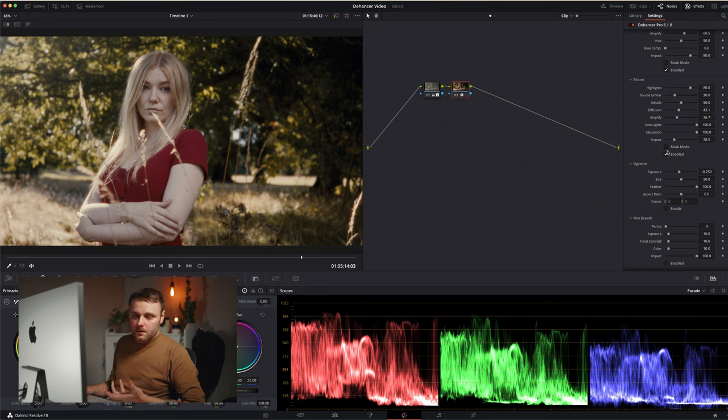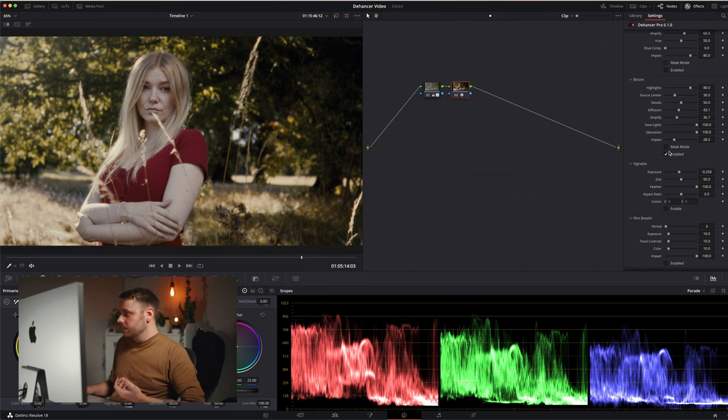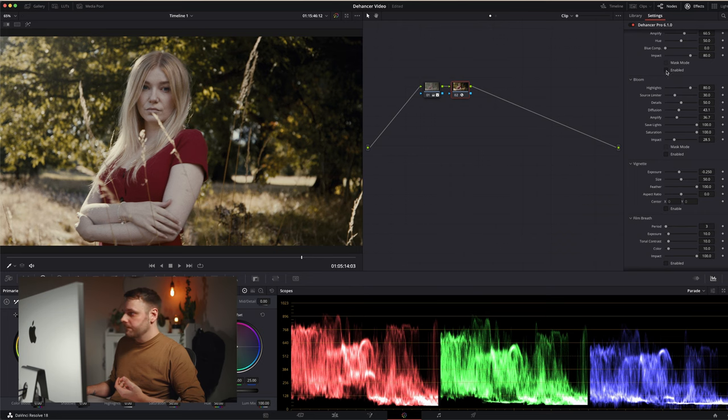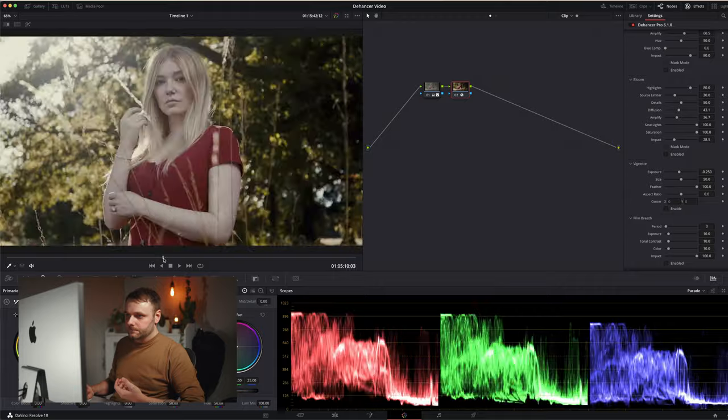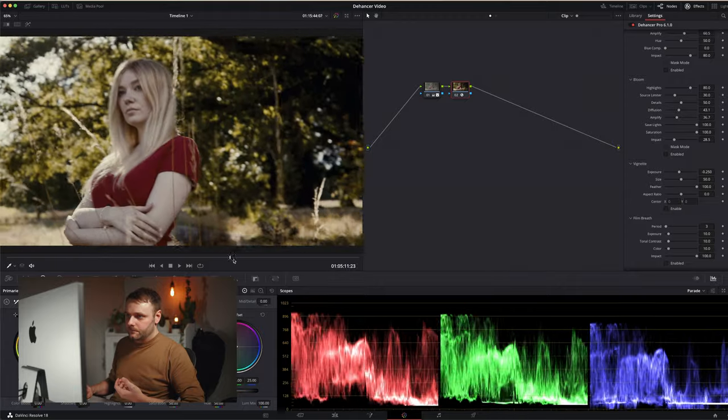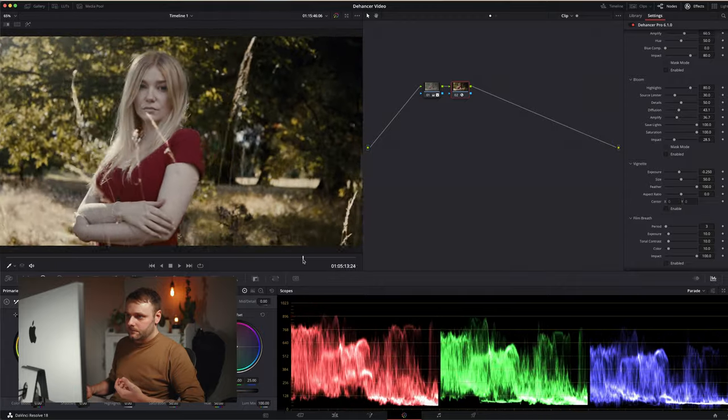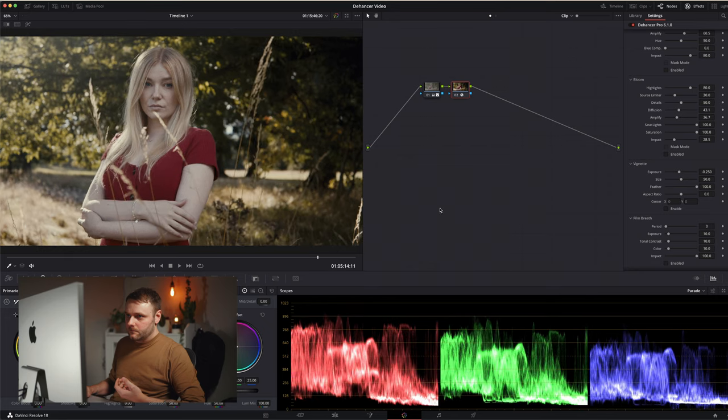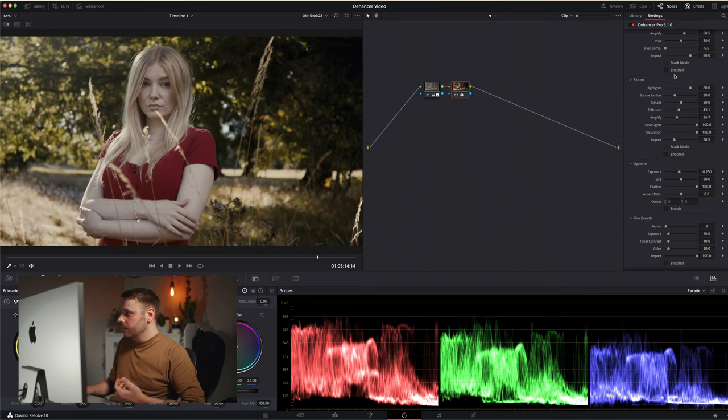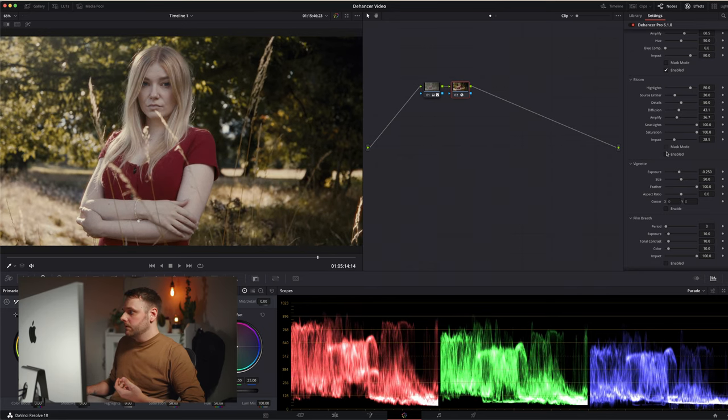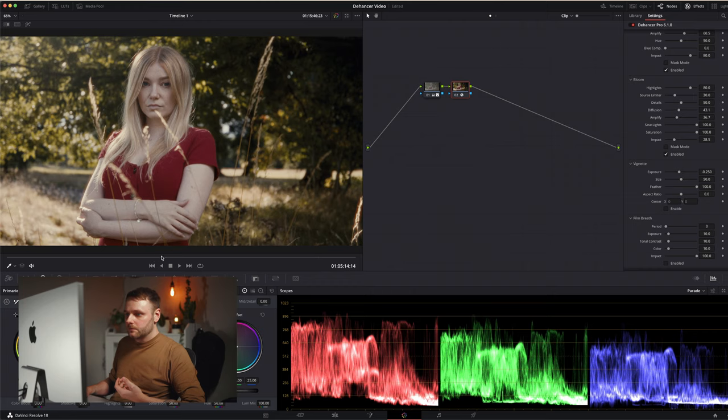So here's halation and bloom off. Run through without it on. And halation on. Bloom on.